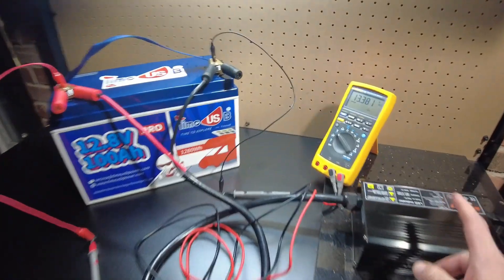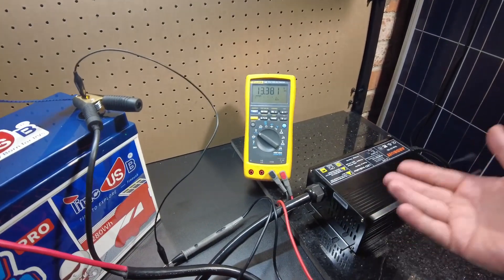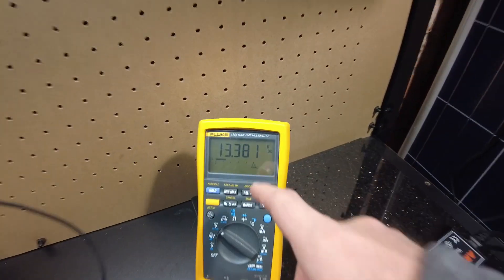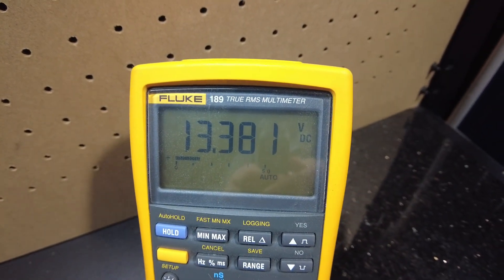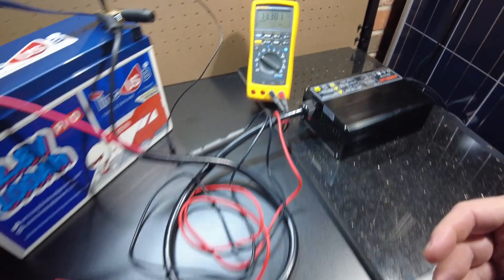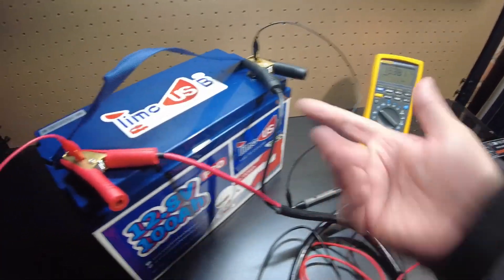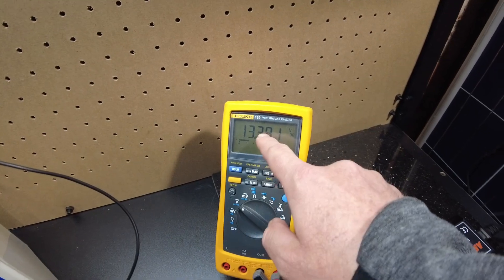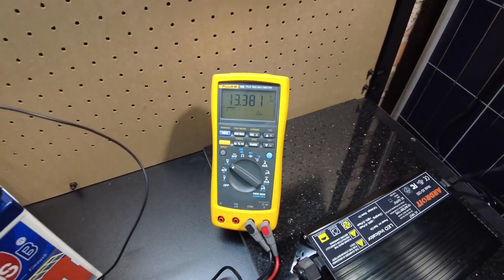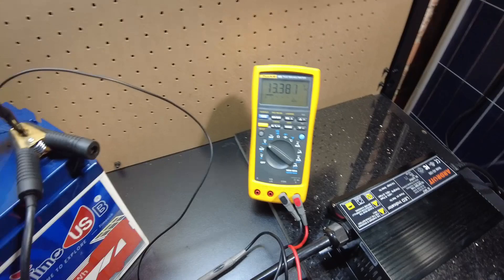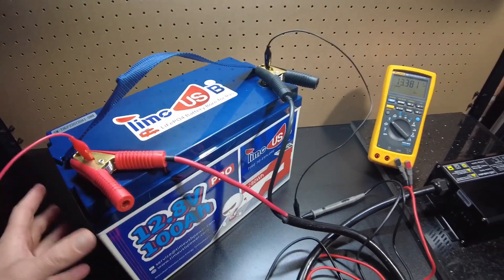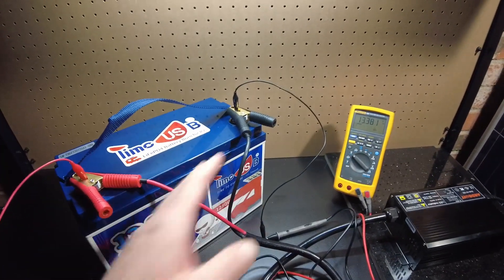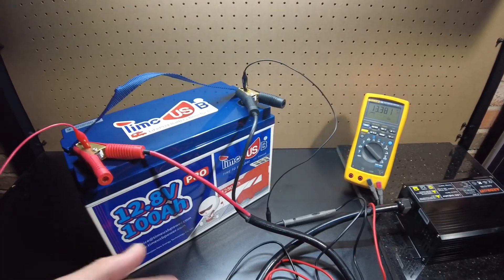All right guys, the charger turned off. It's been off for a little bit and the voltage has settled down to 13.381. Right now what I want to do is restart the charge and see what voltage it gets up to before it turns off.